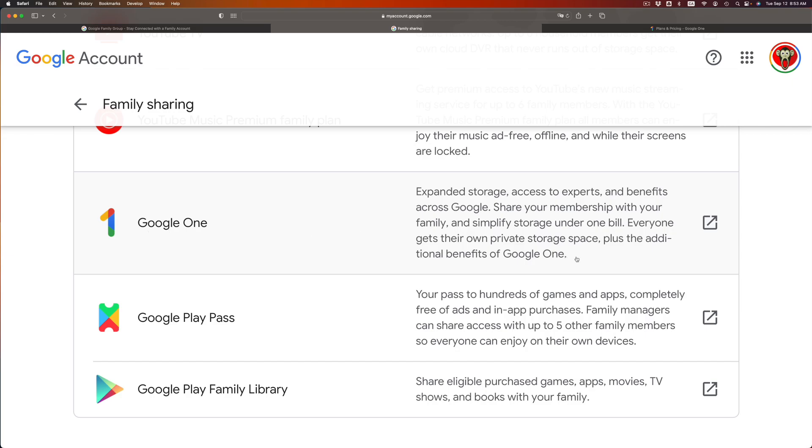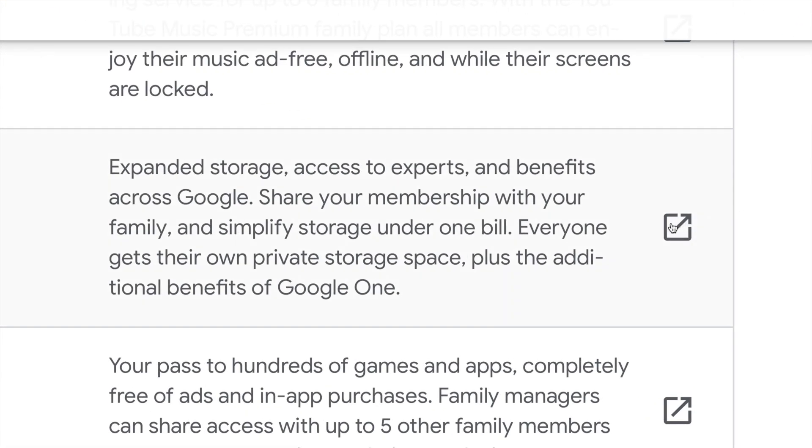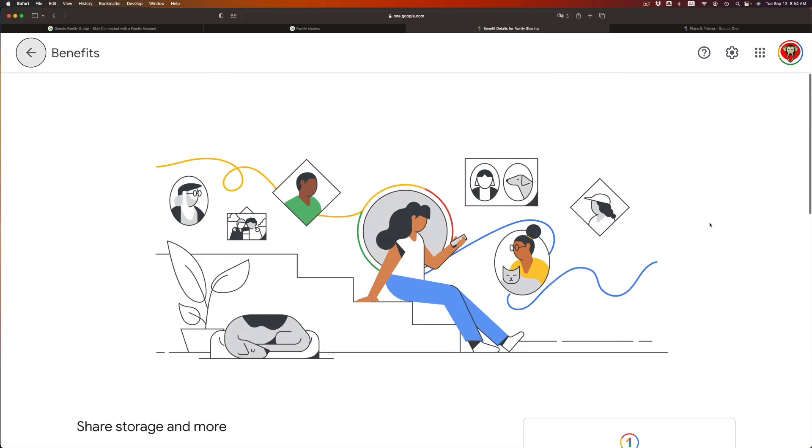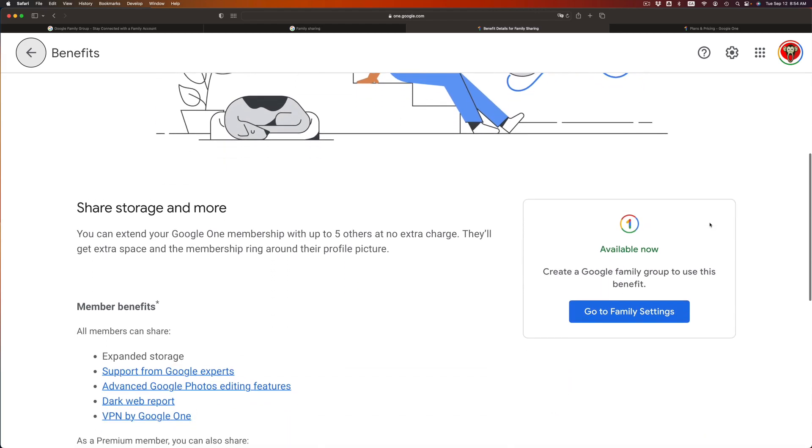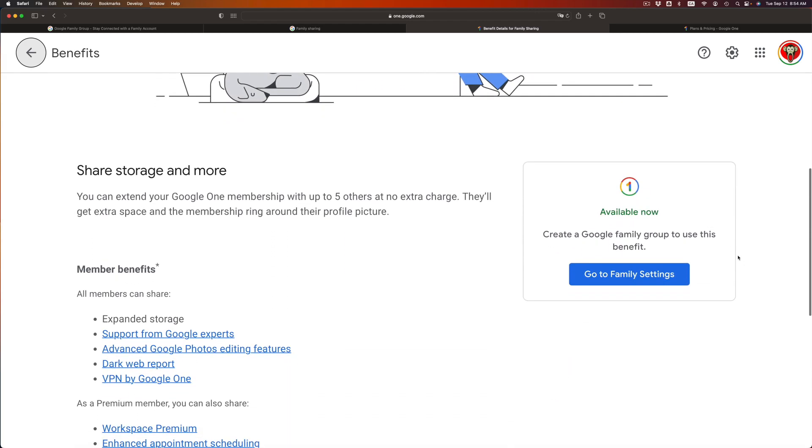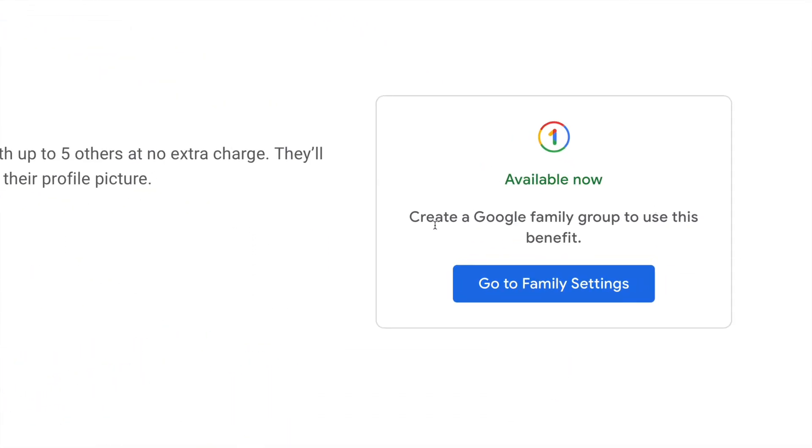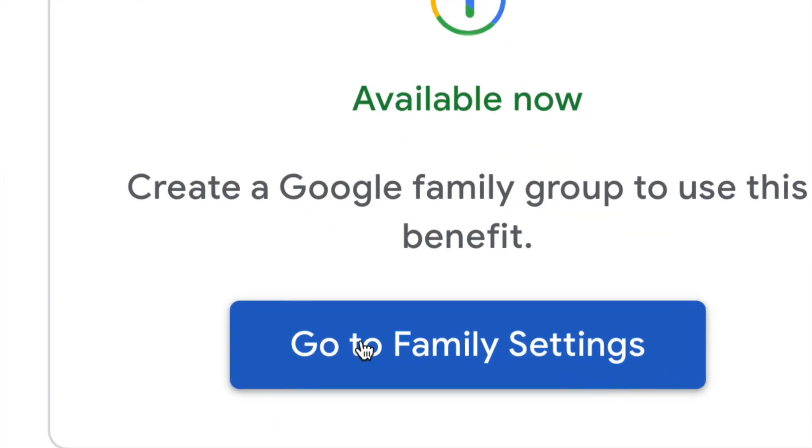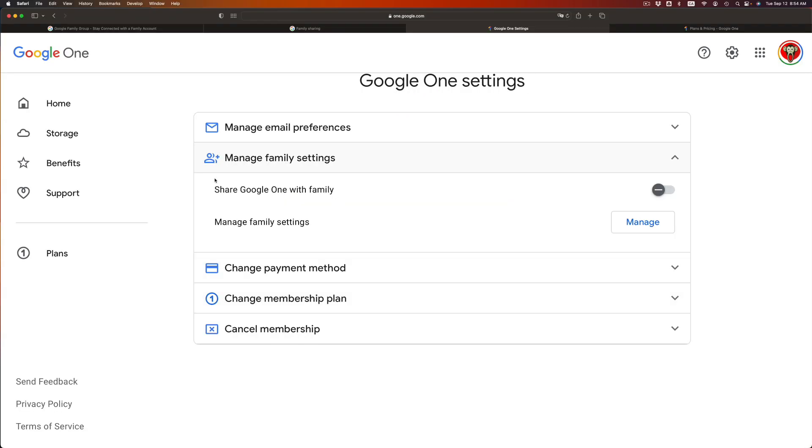So right now if I click here, see right here on this option. It should take you to this page where you scroll down and you're gonna see right this second: available now, create a family group to use this benefit. So go on and click go to your family settings on the right hand side. And from here you're gonna see this.